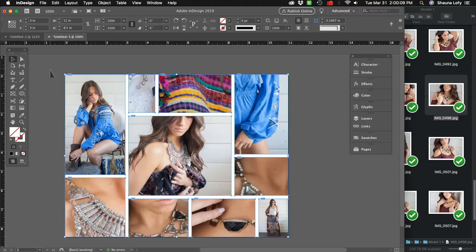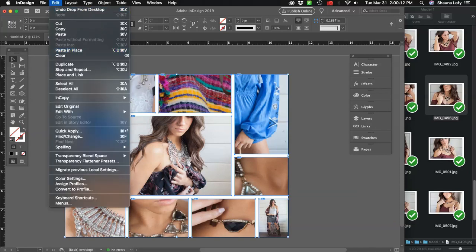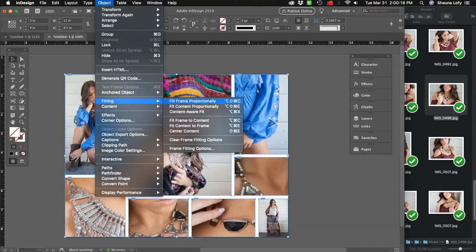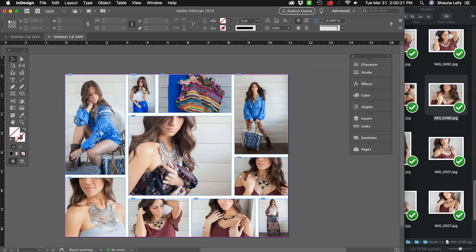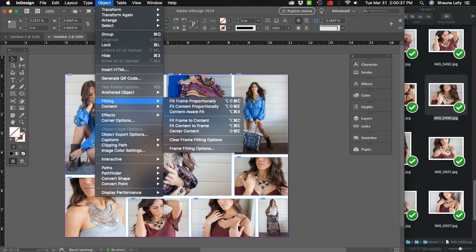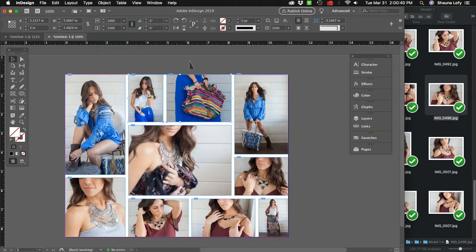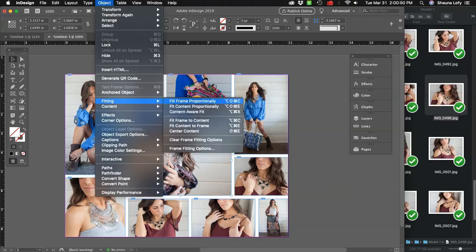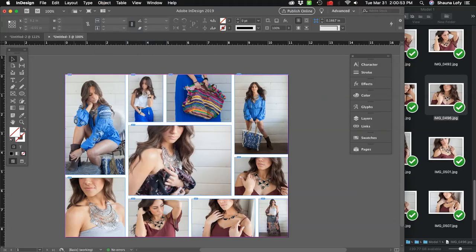Once I have all my images in my frames, I want to make sure they're all fitting into the frames proportionally. Select all with Command-A, or go to Edit > Select All. Then go to Object > Fitting > Fill Frame Proportionally. You may have to do a little adjusting to make some images fit properly — you may want to make some frames a little bigger. I'll use the Gap tool to rearrange those boxes, then select the images I want to refit and go to Object > Fitting > Fill Frame Proportionally again.